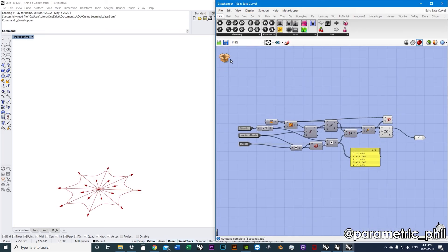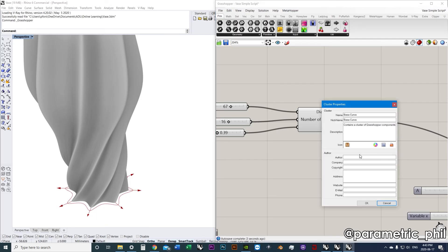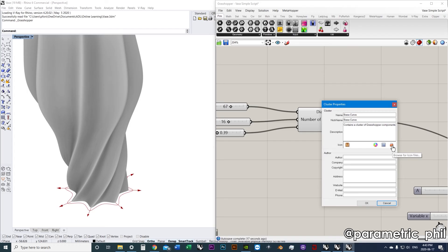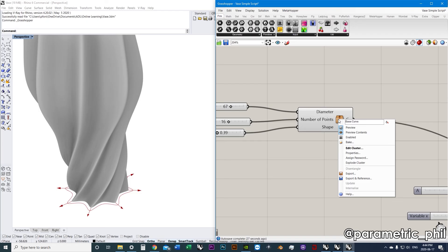You can add an icon to this also. You can add an icon here if you make an icon. I've done that a few times. It's like a 10 by 10 pixel image. I think it's 10 by 10 or 12 by 12 or 25 by 25. Anyways, you can look it up. Make a little icon in Photoshop or something, and you can add it to your cluster if you want to.